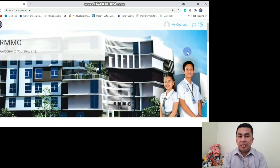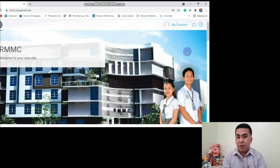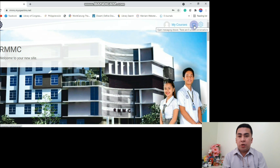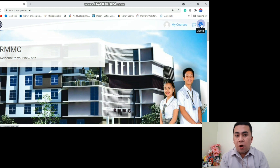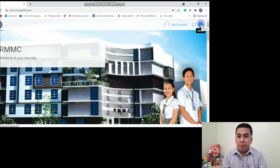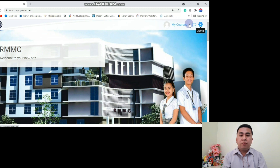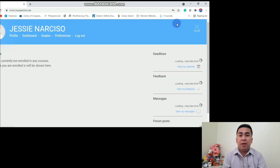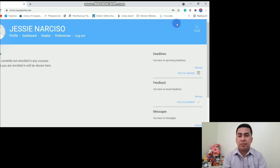So we are now logged in to our account. In the upper right, there are three buttons: My Courses, Open Messaging Drawer, and Admin. In order for us to change our profile, we need to click My Courses.